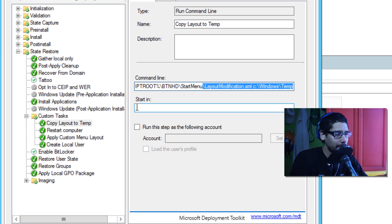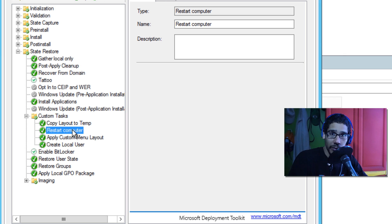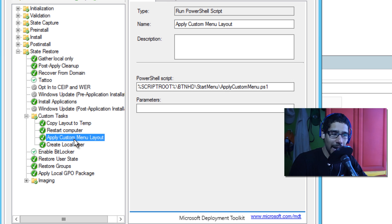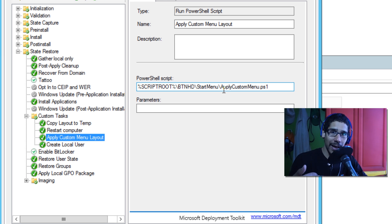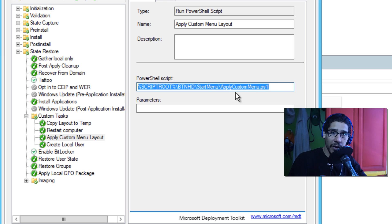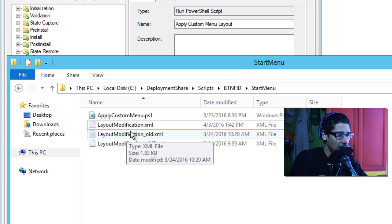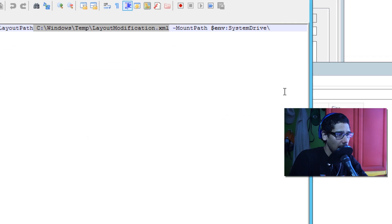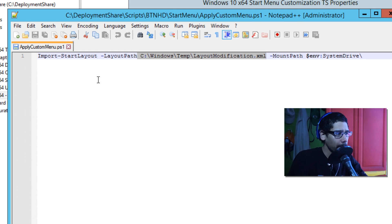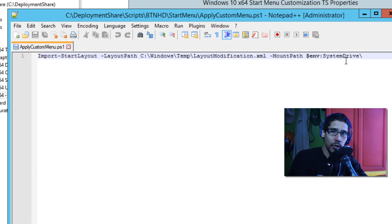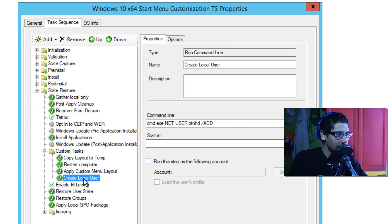The second step is a Restart Computer — after copying the file, we restart the machine. The third step is a PowerShell script that runs the Import-StartLayout command. Remember, we did Export-StartLayout earlier; now we import it. The script uses Import-StartLayout with the -LayoutPath pointing to the XML in Windows\Temp, and -MountPath set to the system drive environment variable, so every user who logs in gets the customized start menu.